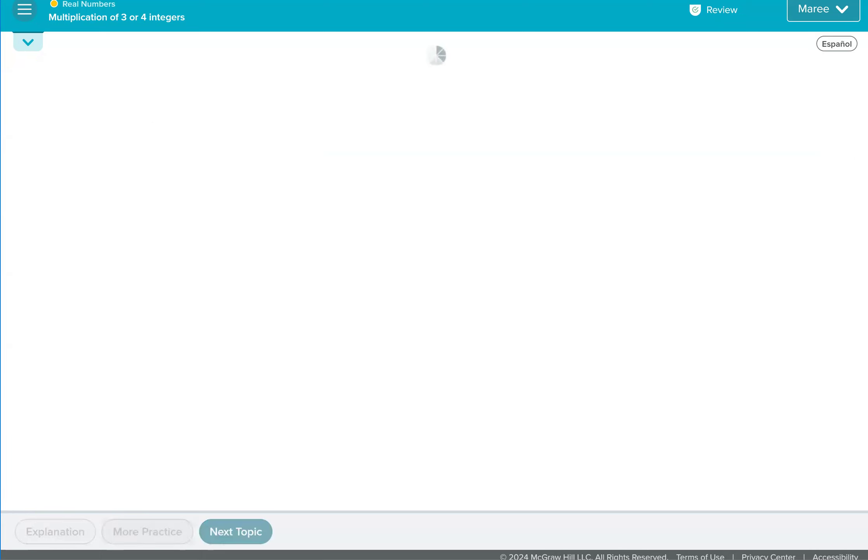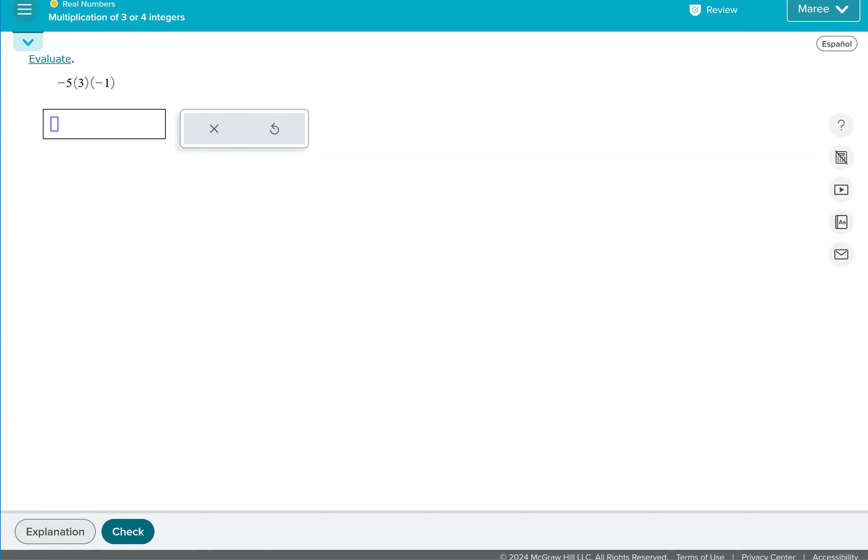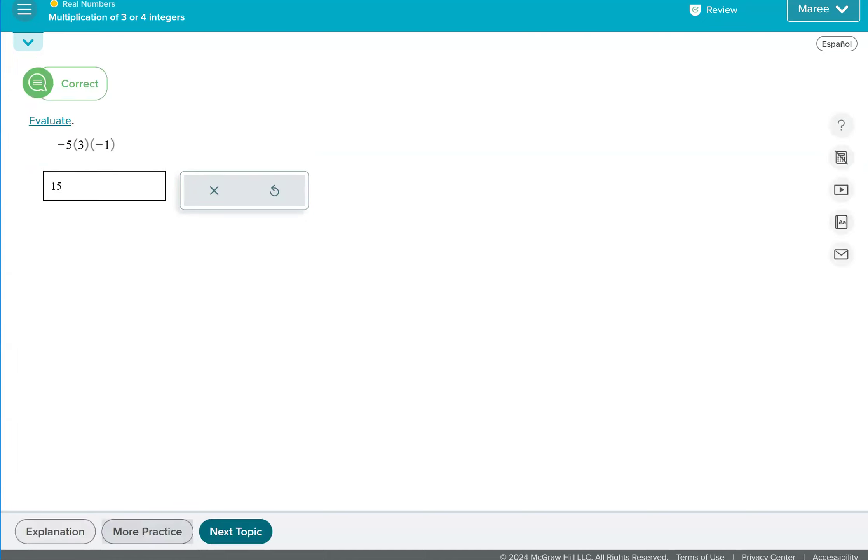And one more just for kicks and giggles. This has an even number of negatives, so the answer will be positive. Again, we can ignore the one and do five times three. The answer would be 15. And that's the end of the lesson.